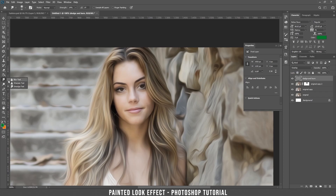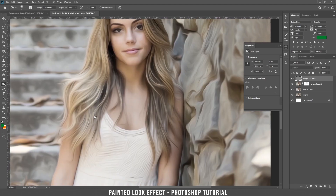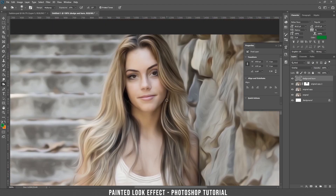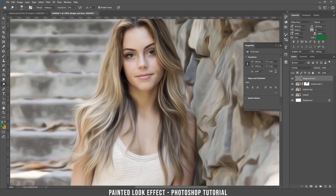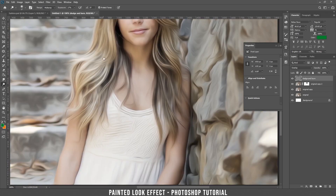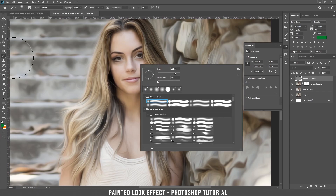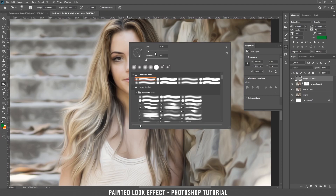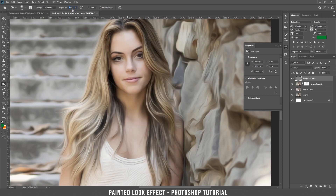Take the burn tool and go on top of the darker parts of her hair. Then take the dodge tool and go on the lighter parts of her hair. Let's use dodge and burn on her body a bit, but not too much. Take the burn tool first, make the brush bigger, and choose an exposure of around five.